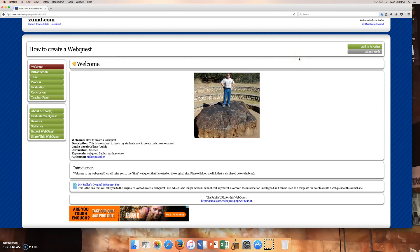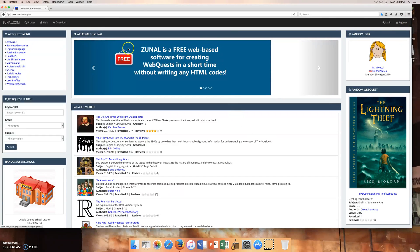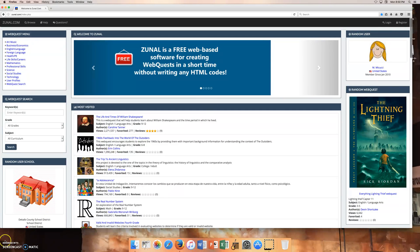So anyway, this is a very broad, brief overview of the Zunal website for creating your own web quest. And here's the opening page where you can log in and register up here at the top. So this concludes this recording, and I thank you.